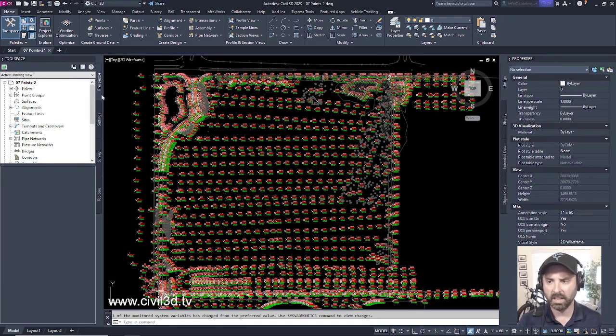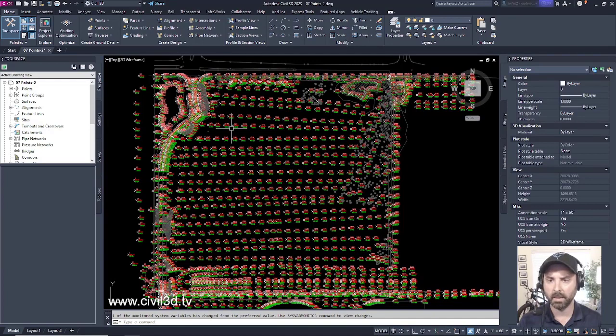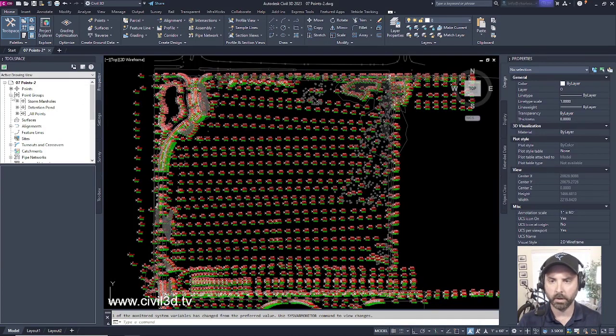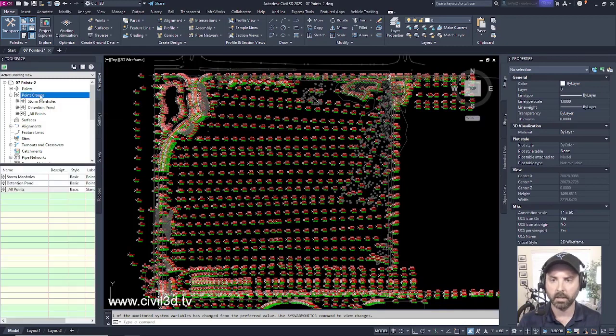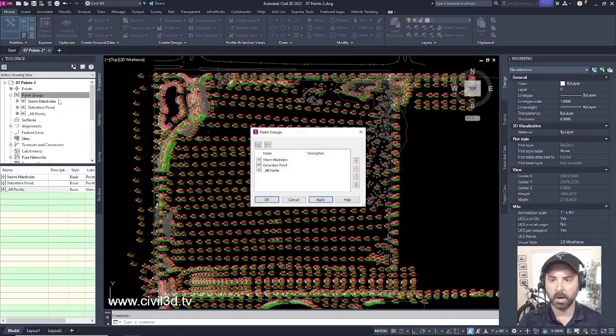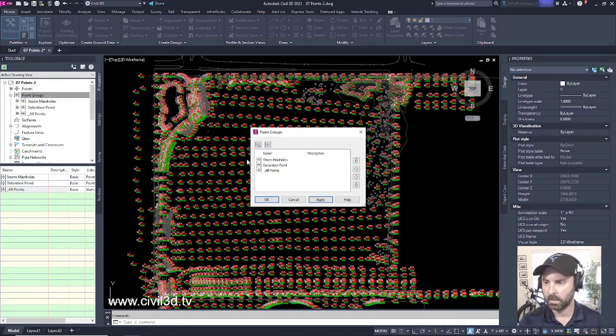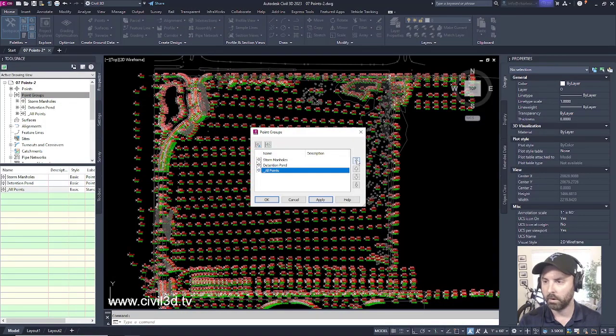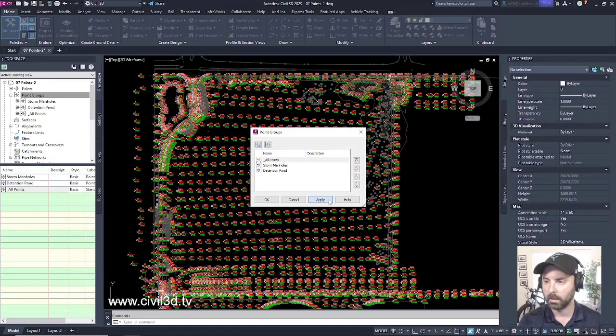What I'd like to do to clean things up and make things a little bit more simple here, I'm going to expand my point groups. And if you remember, if I click on my point groups, then right-click, select properties, I'm going to move my all points point group all the way to the top, click apply, then OK.